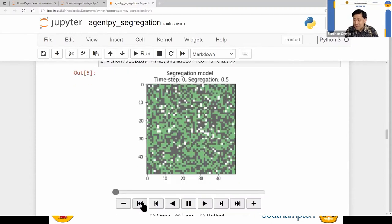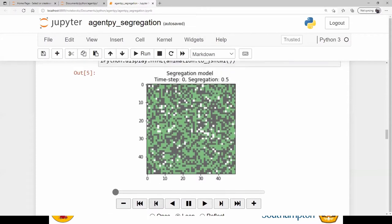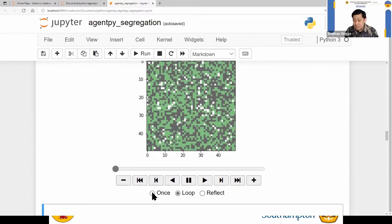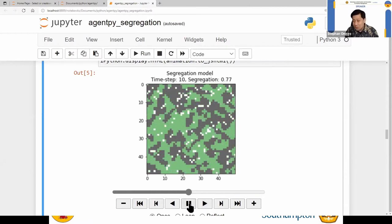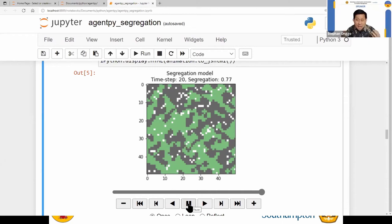Now, this is where I can run the simulation. Let's run it with these parameters. So what will happen? The answer is — if you can see here — segregation. The city will have several ghettos of people with the same color.